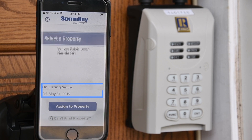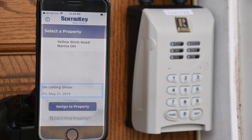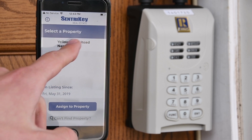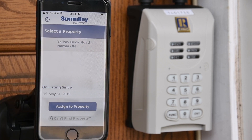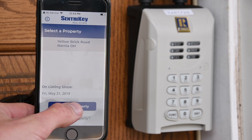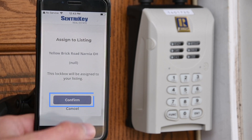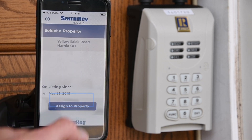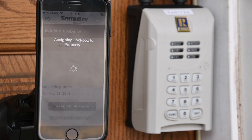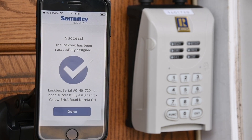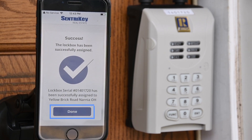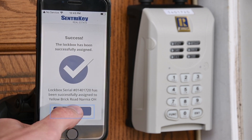For On Listing Since, select the date and tap Assign a Property. For Assign a Property, select Confirm. Then tap Done.